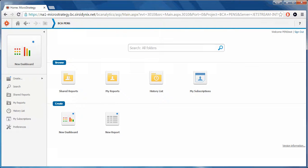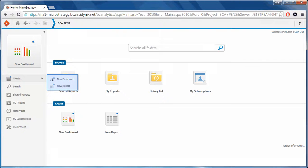The create function expands to give you options for new dashboard as well as new report. Both new dashboard and new report are admin only functions.